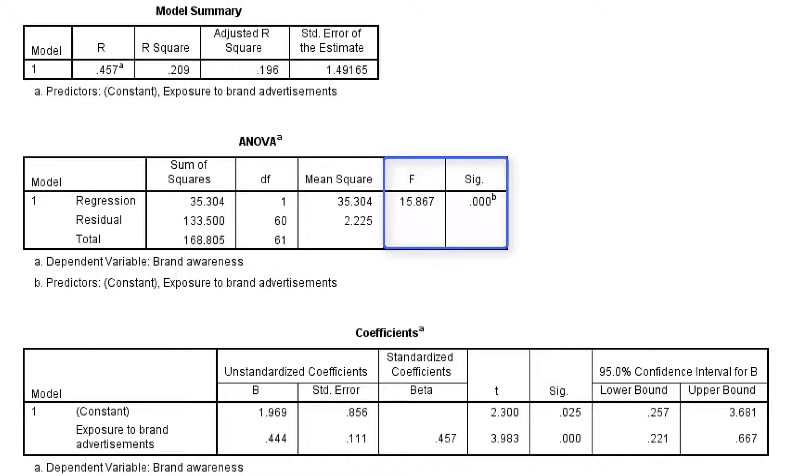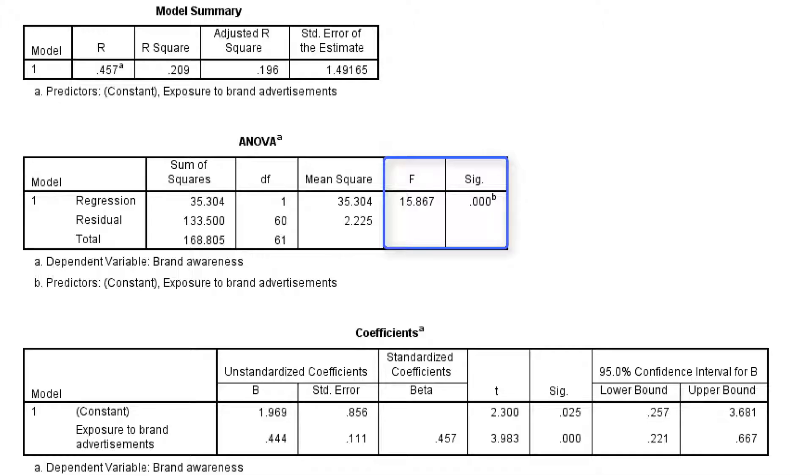In this example the F value will be 15.9 with a P value well below 0.001. So we would reject the null hypothesis that the regression model does not help to predict brand awareness in the population. In other words, we are confident that we can also predict brand awareness in the population.